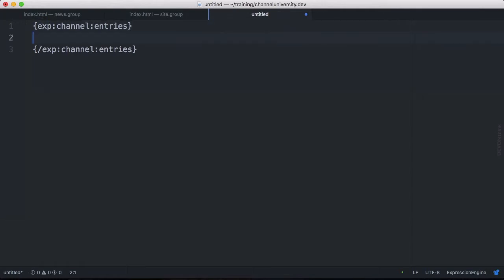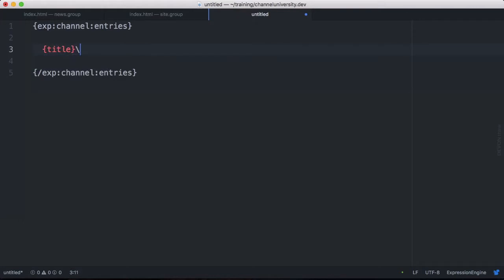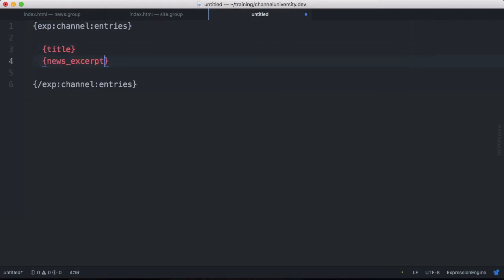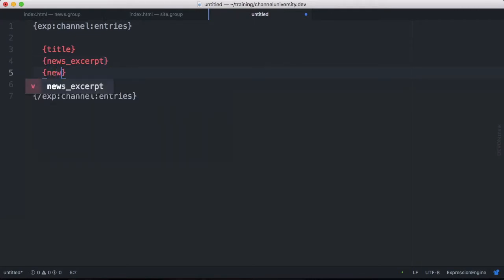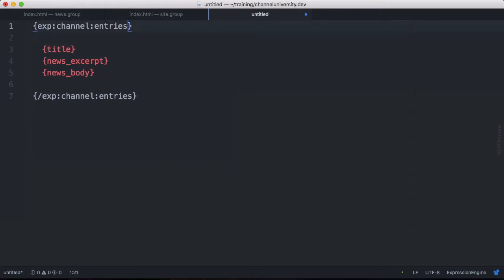Now inside of here is where we will output things like our content. Stuff like title or news excerpt or news body. That's where we would put stuff like that. And this defines what we want to output here. How many entries we want to output. It defines the type of entry we want to output. Maybe it's by status. Maybe it's by category. We have some ways here of defining that further.